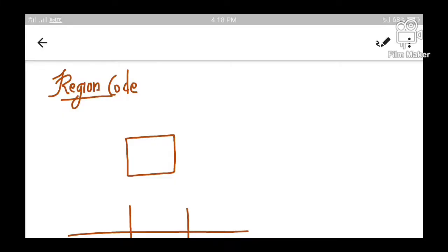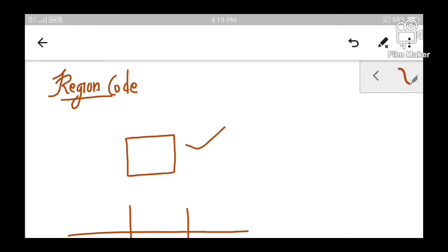Hello. Today in this video we are going to learn about region code. Let us learn what a region code is and also we will be learning how to set a region code with regard to a window. Let us assume that this is our window. In our previous video we have already learnt what a window is or what a clip window is. So a region code is set with respect to this window.